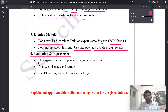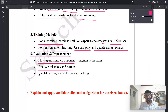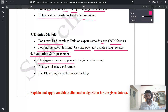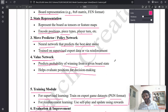For evaluation and improvement, there are three sub-points: first, play against known opponents; second, analyze mistakes and retrain; and third, use the Elo rating system for performance tracking. These three points are easy to remember, and if you read the material once or twice, you should recall them well.